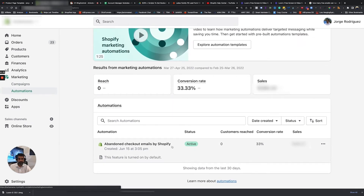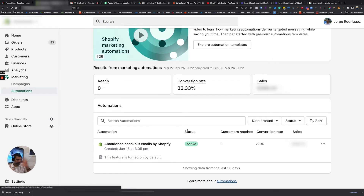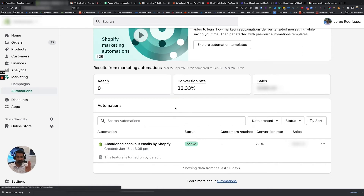This is pretty limited compared to Klaviyo, which we can get into in another video, but I still highly recommend that you use this. If somebody abandoned the cart, they obviously have a high intention and high interest, and we've got to do everything we can to try to bring them back and convert before they go cold again.